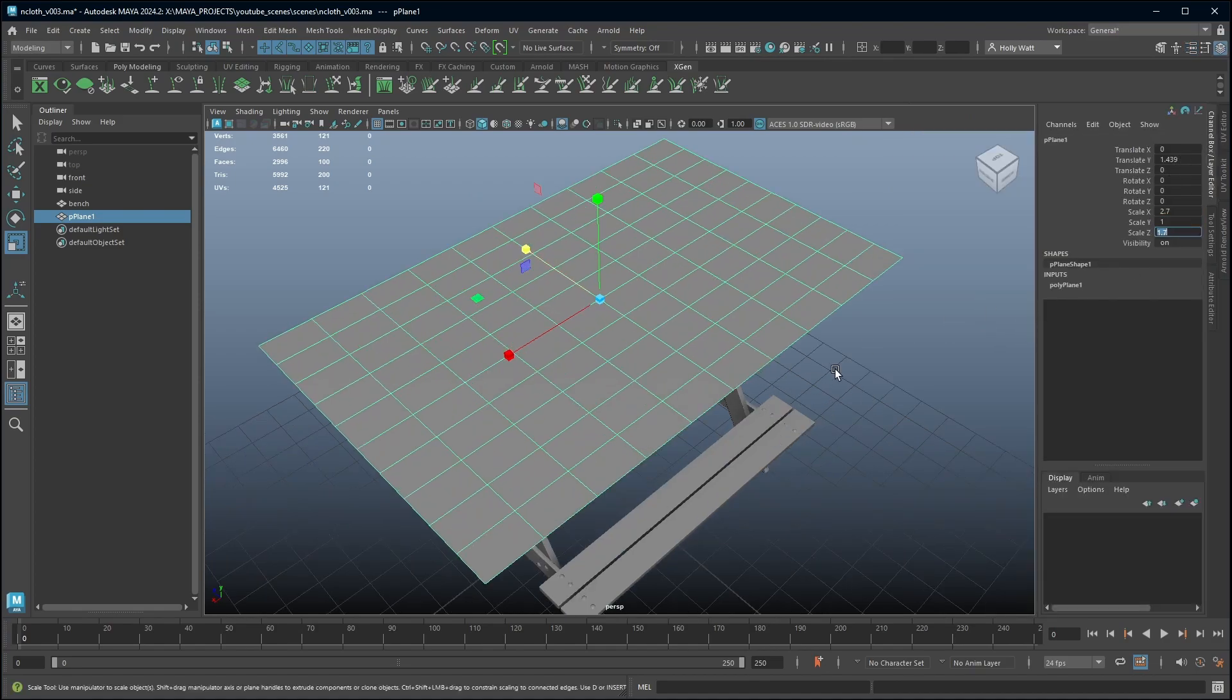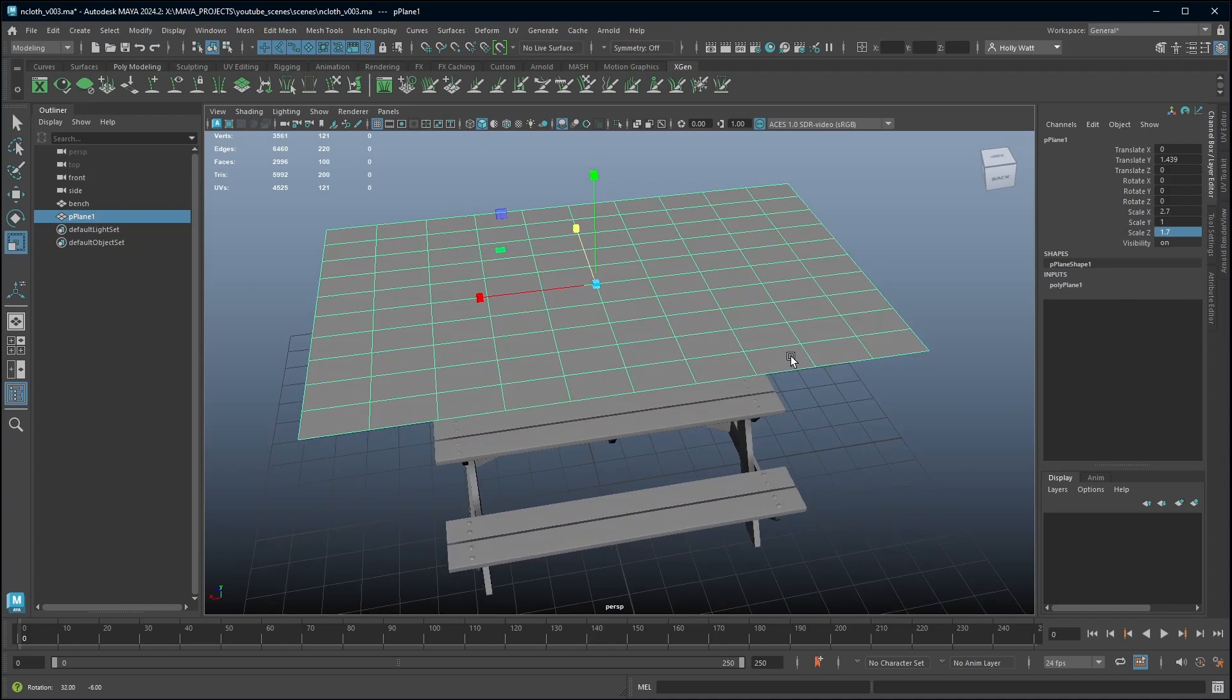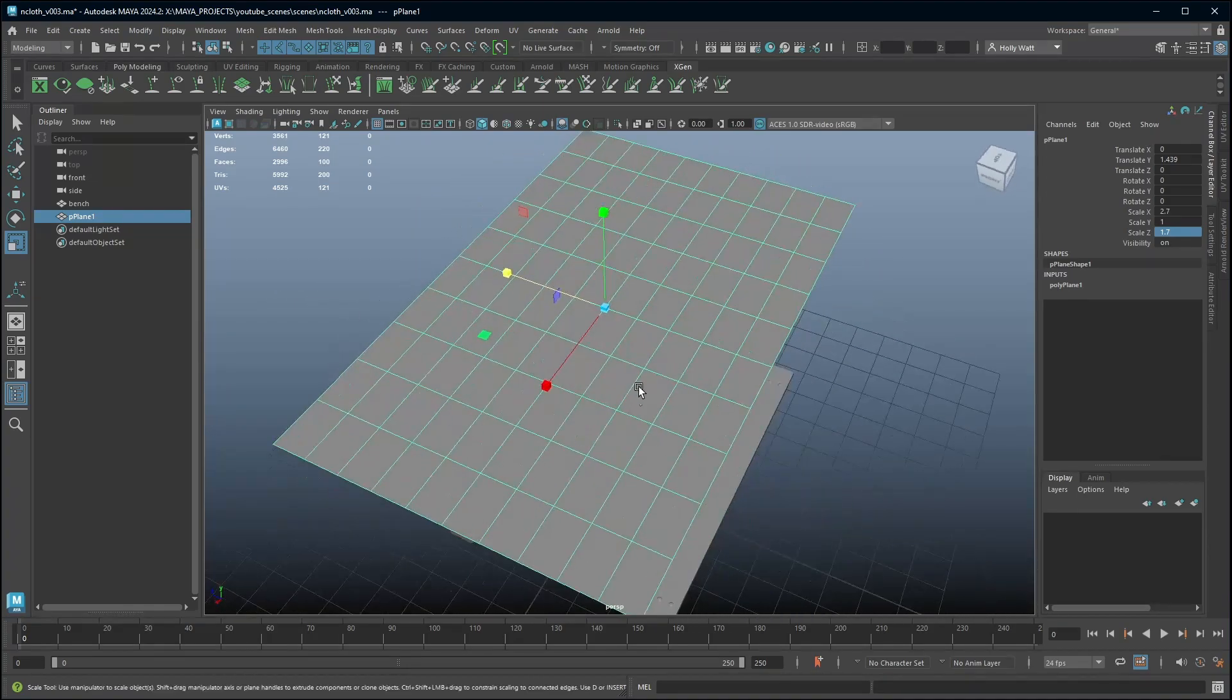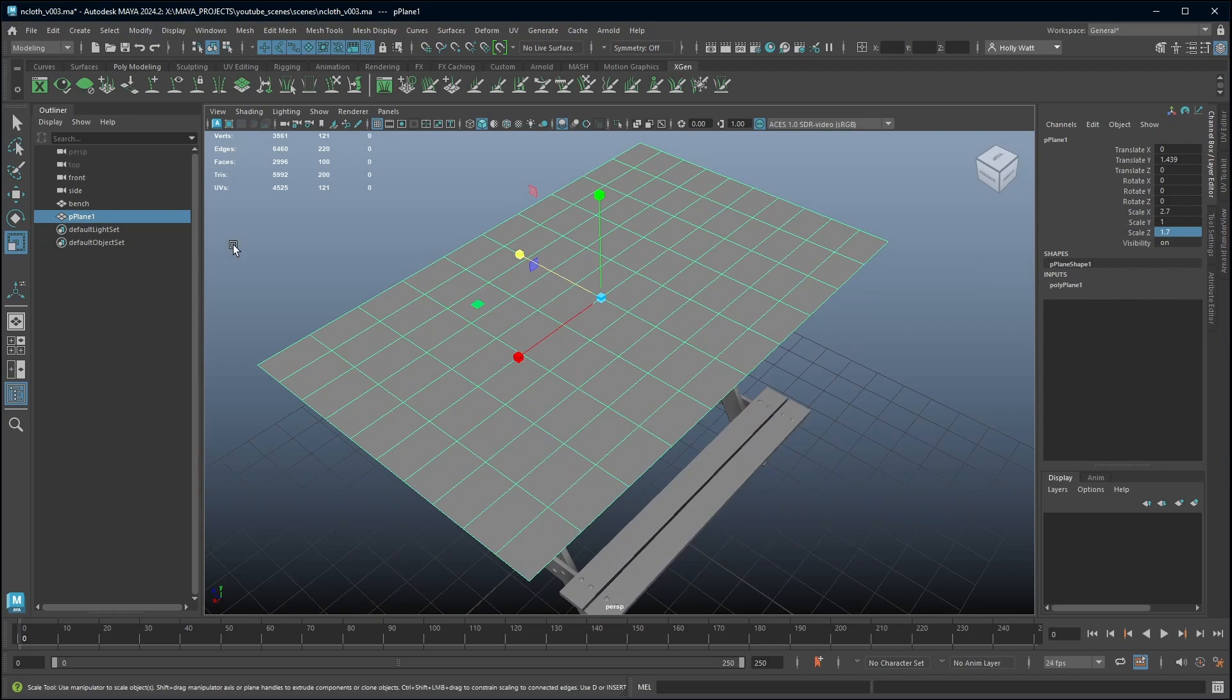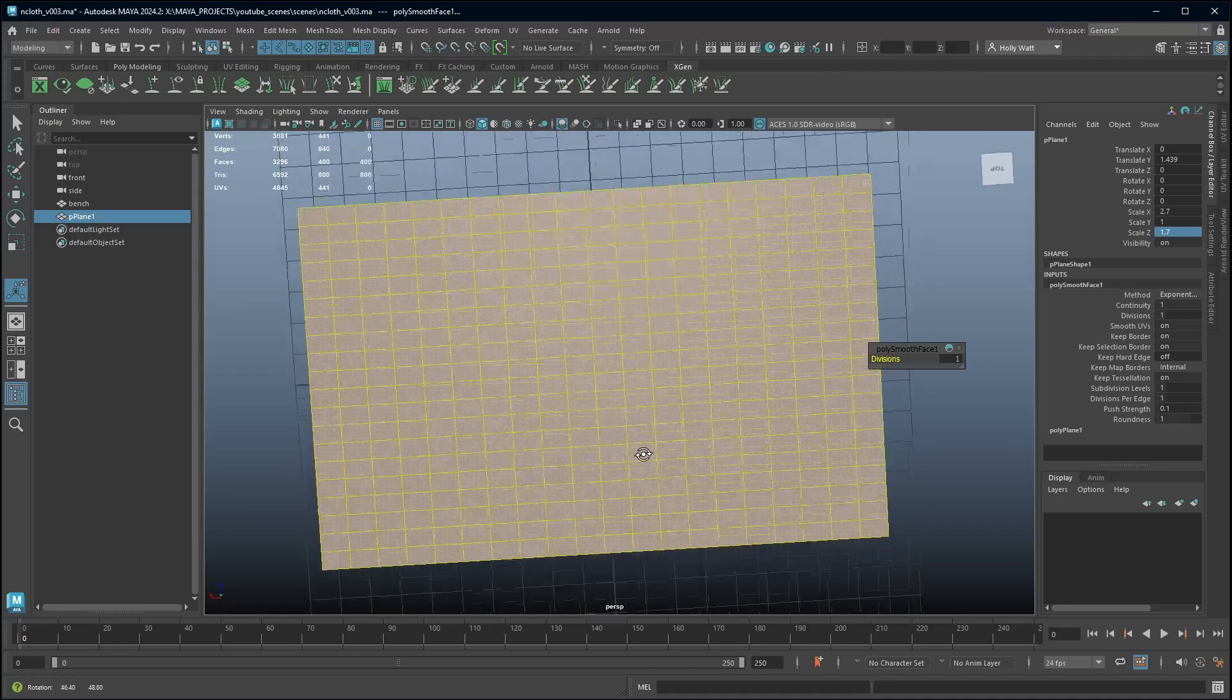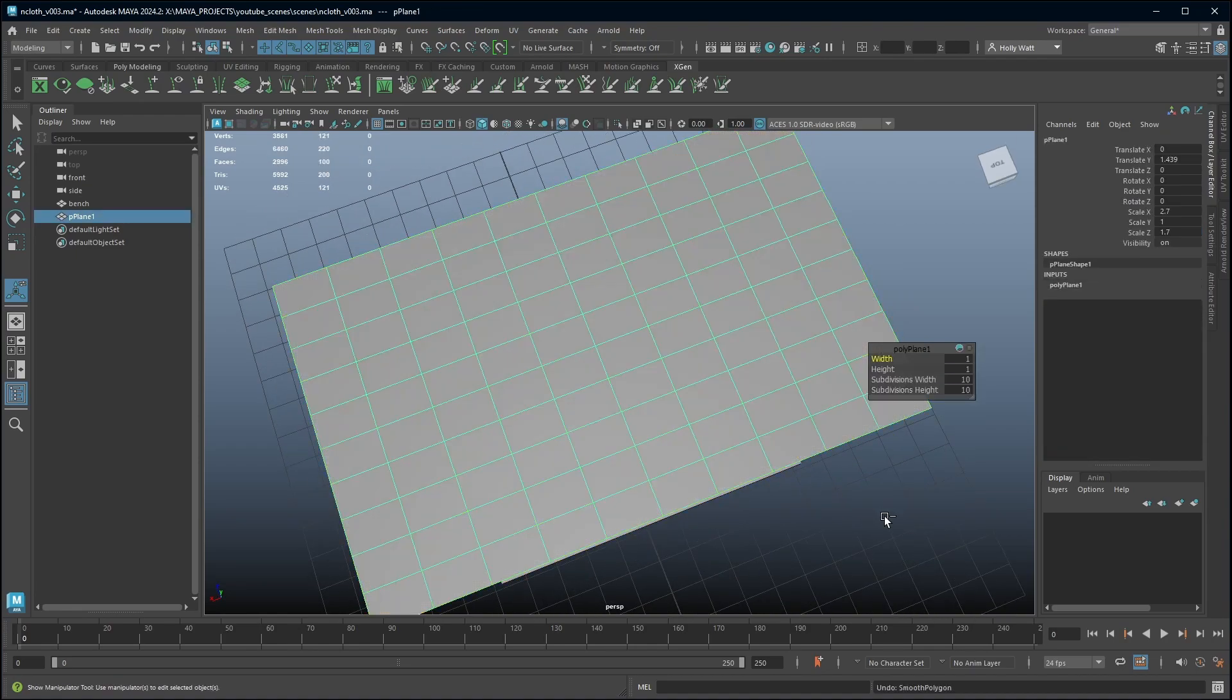What we need to make sure for an nCloth simulation is that the object that's going to deform has enough subdivisions. This currently does not. You can add subdivisions by going up to mesh smooth but I'm not going to do it that way because you can see that because I stretched mine longer in one axis I have rectangles, so I'm just going to undo that.